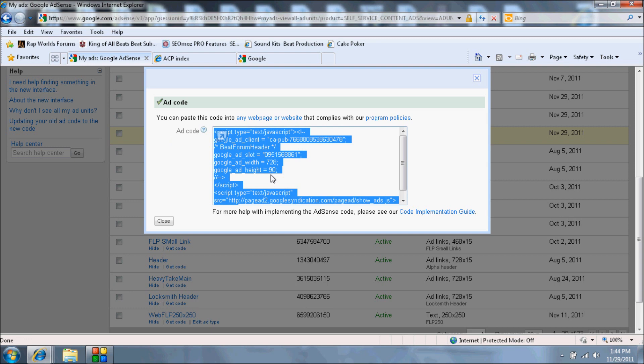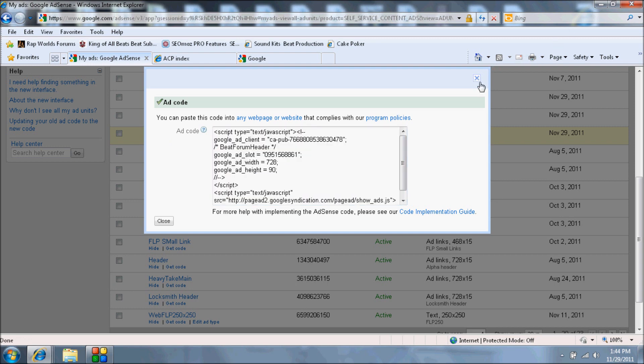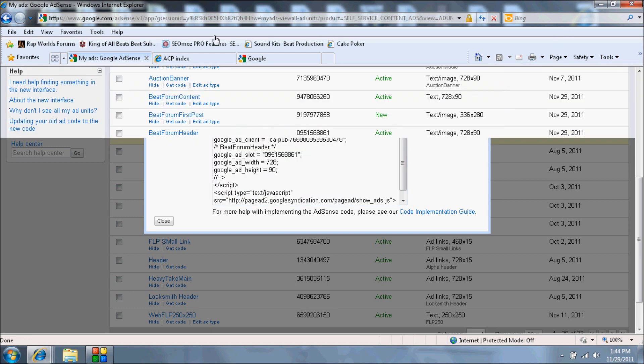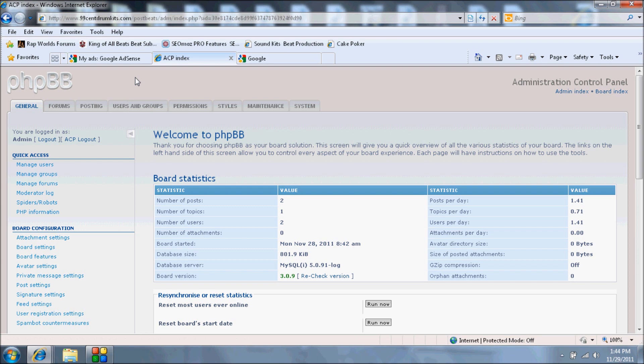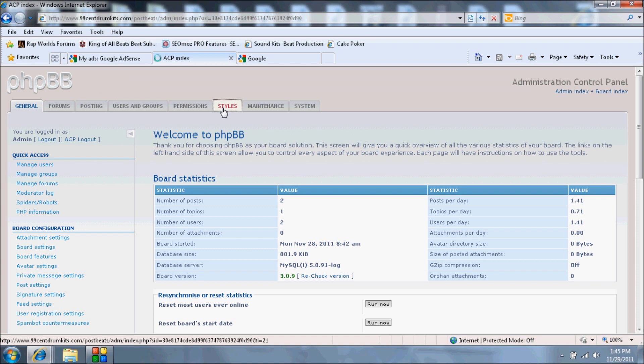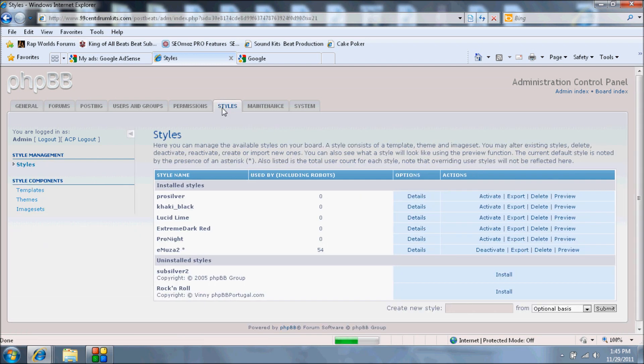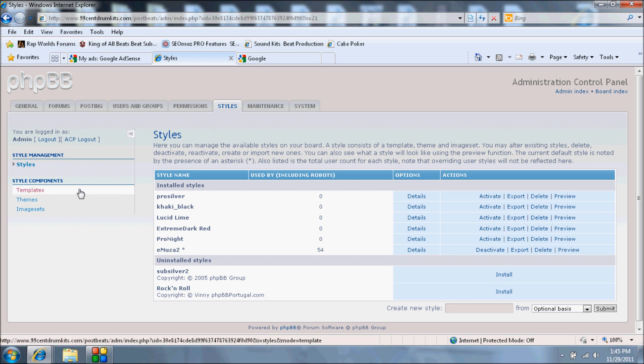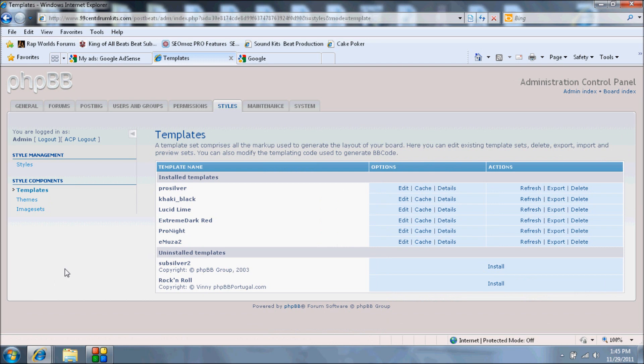You're going to enter your PHPBB administrator control panel. Once you're in here, I want you to click on Styles. Once you click on Styles, I need you to go to the left and click Templates under style components.